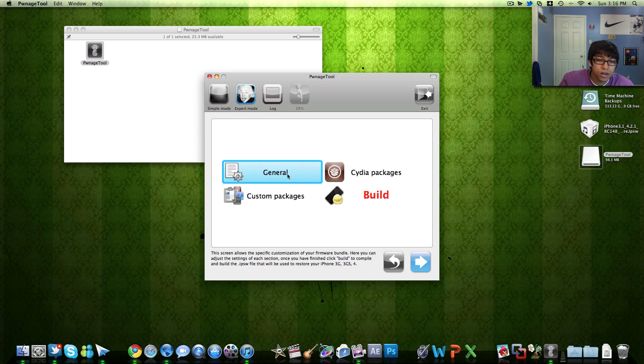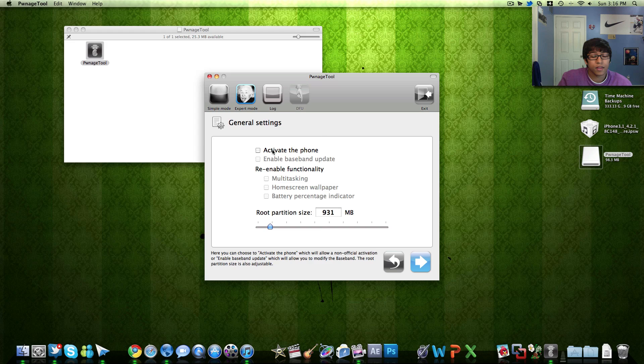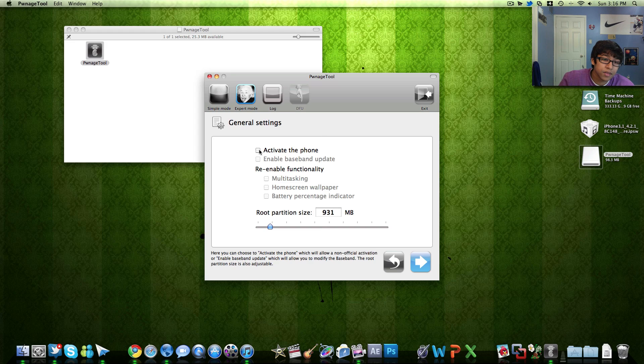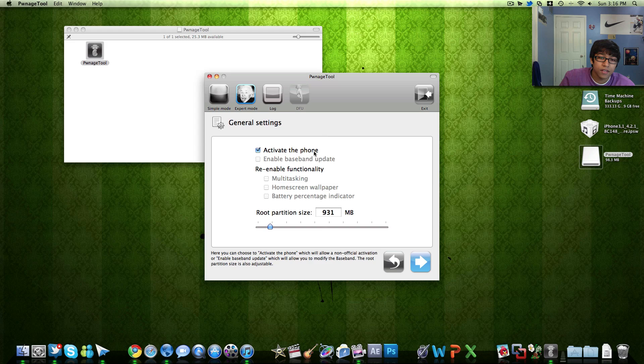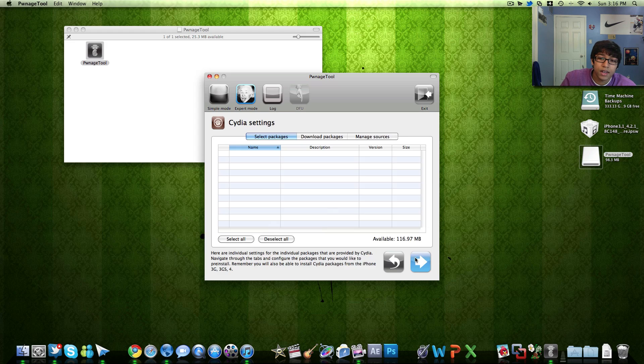Alright, here I'm going to hit general and activate the phone. If you don't rely on unlock then you don't need to click this but if you do like me, go ahead and hit activate the phone and you can also set a partition for the jailbreak. It doesn't really matter. Hit next.